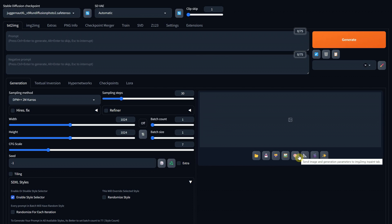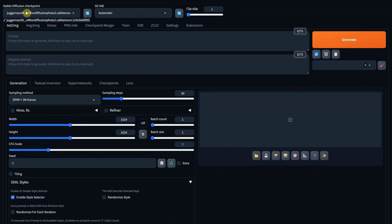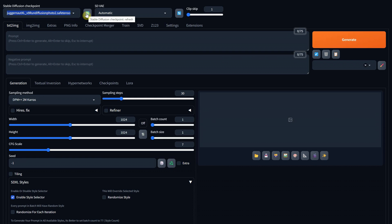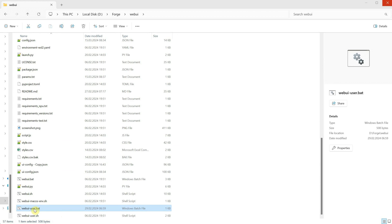Let's talk about models. A Stable Diffusion Checkpoint is essentially a saved state of a machine learning model that has been trained to generate images based on textual descriptions. As you can see here in this list, I have only one model. If you are also using Automatic 1111 and have all the models there, you can access those models inside Forge without copying them, saving some space on your drive.